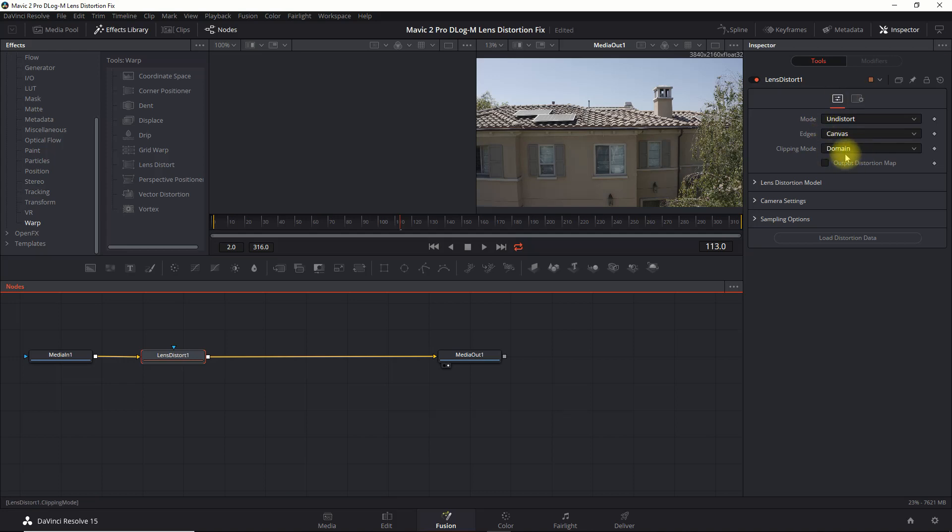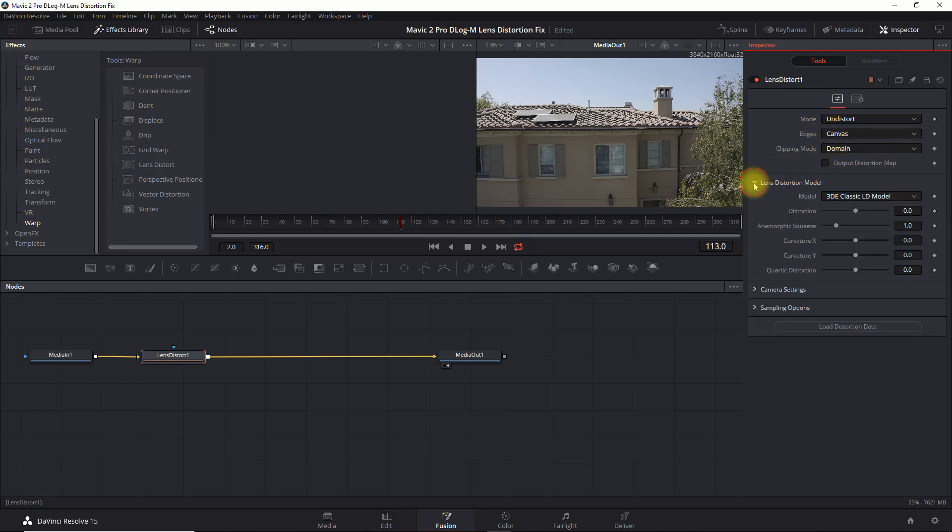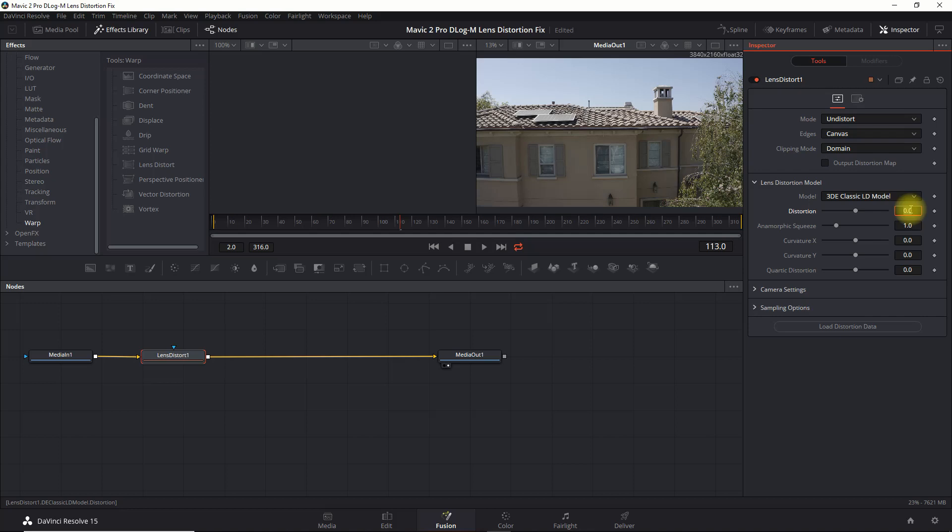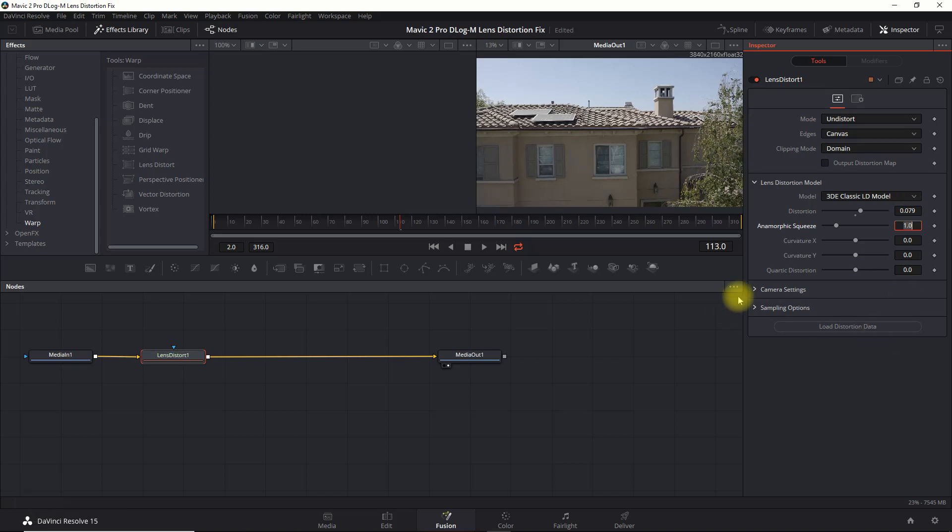So now we're going to go over here into the Inspector under Lens Distort Model. I will leave it here at the 3DE Classic LD Model, but under Distortion we're going to put in 0.079, and then under Quartic Distortion we're also going to put 0.04.